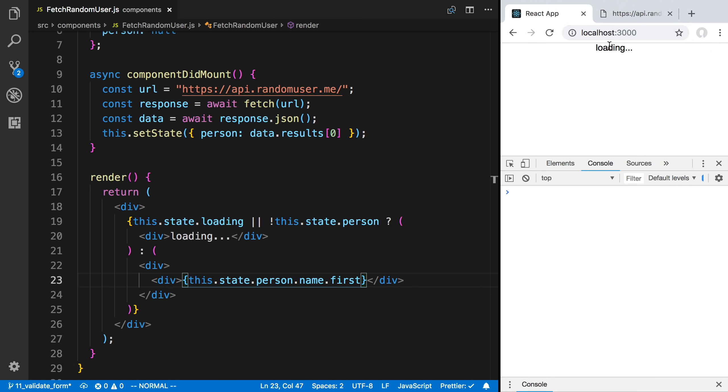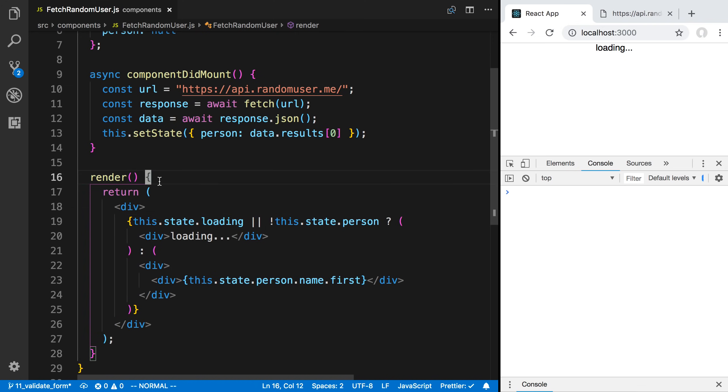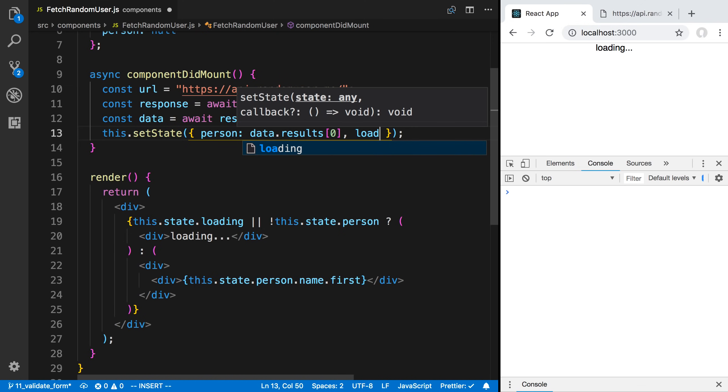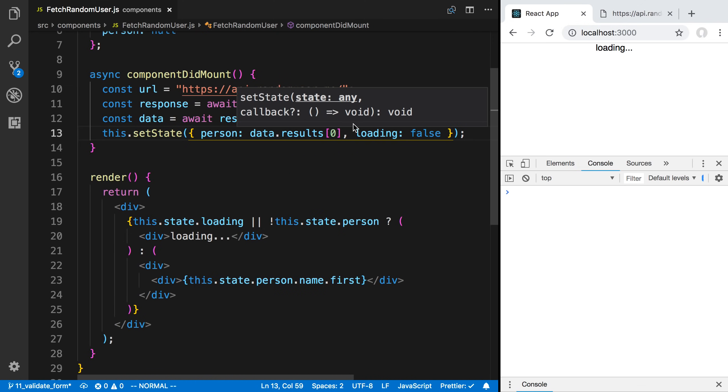We get loading forever. Is my condition wrong here? This.state.loading and this.state.person. Here's what we did wrong - we forgot to set loading to false up here. So loading is false. When we get a person, we want to set the loading to false. Now we can see Amanda.